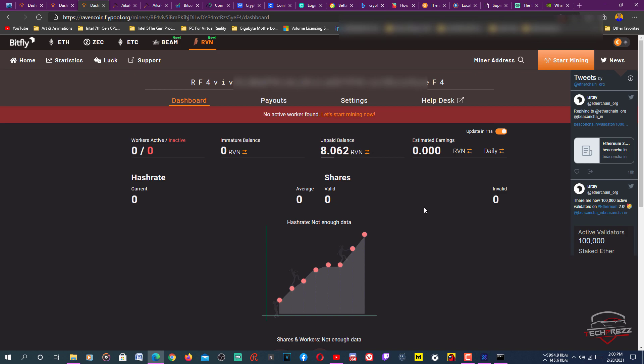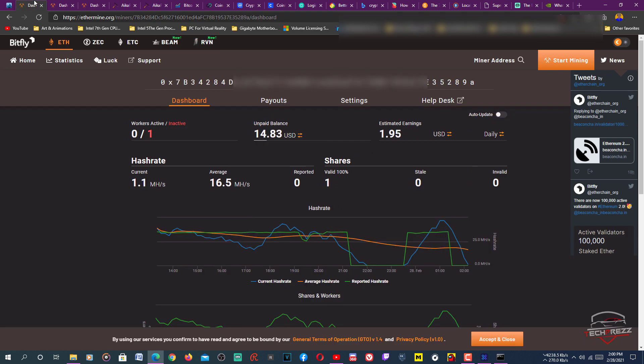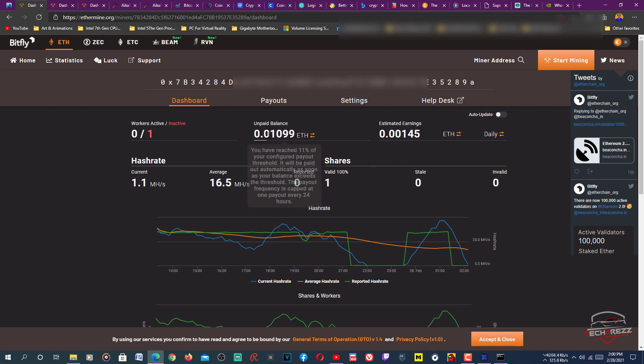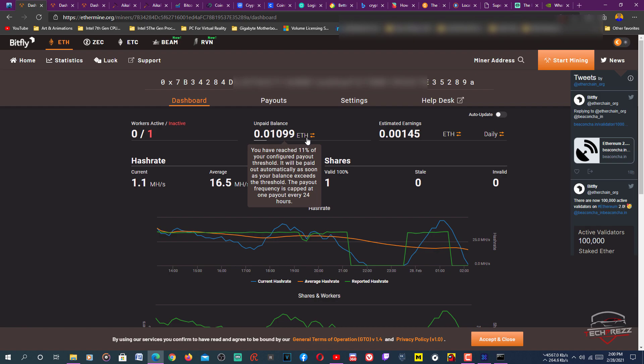It's a small difference, but you get lots of Ravencoin compared to the Ethereum you get every day. Here you get 0.01099 Ethereum every day. That's like $1.95 or around $2 a day.